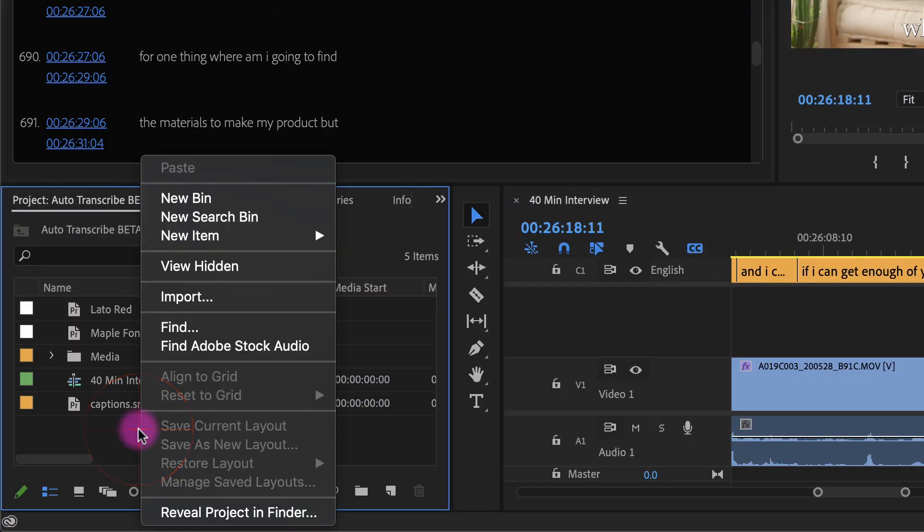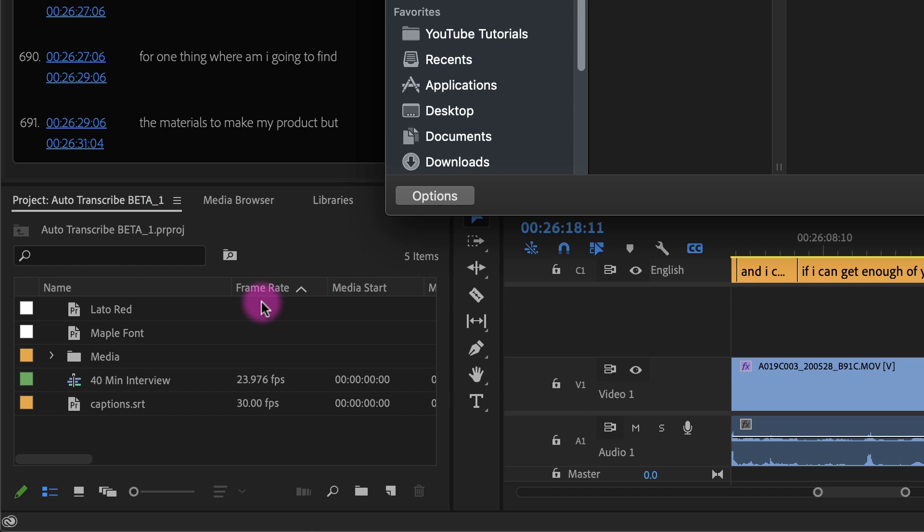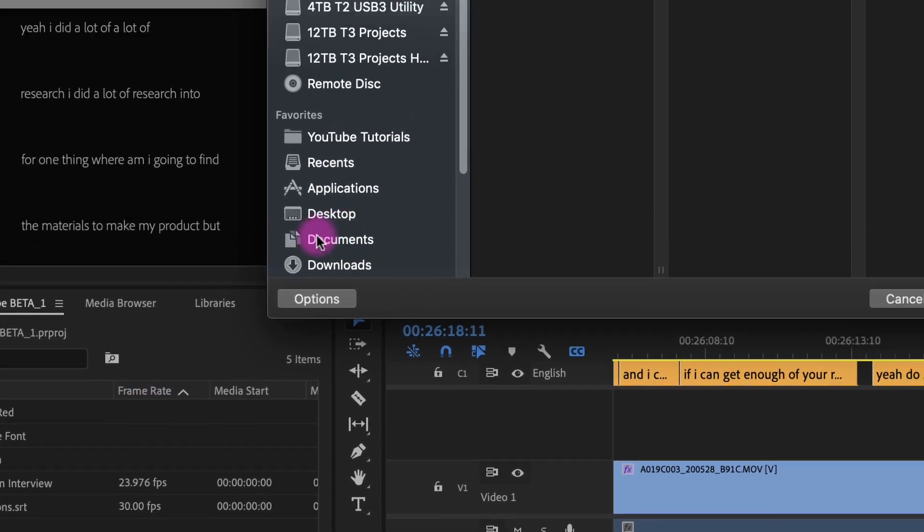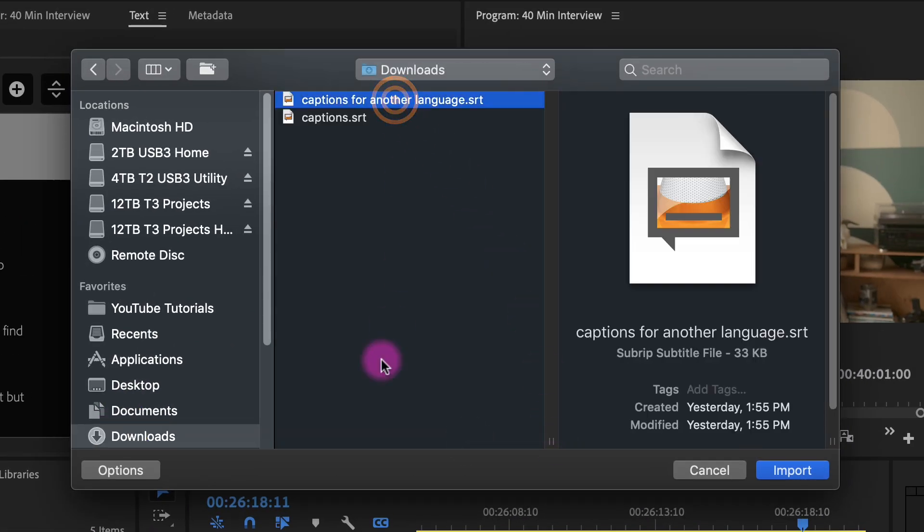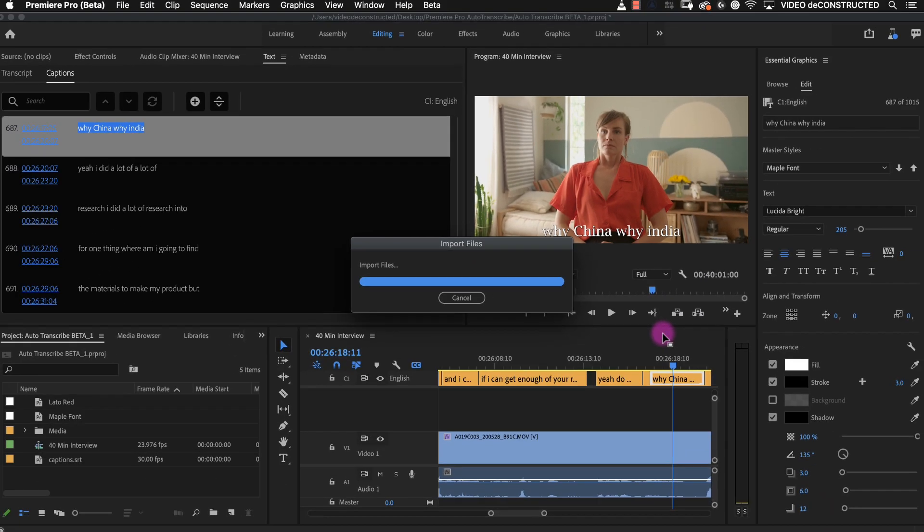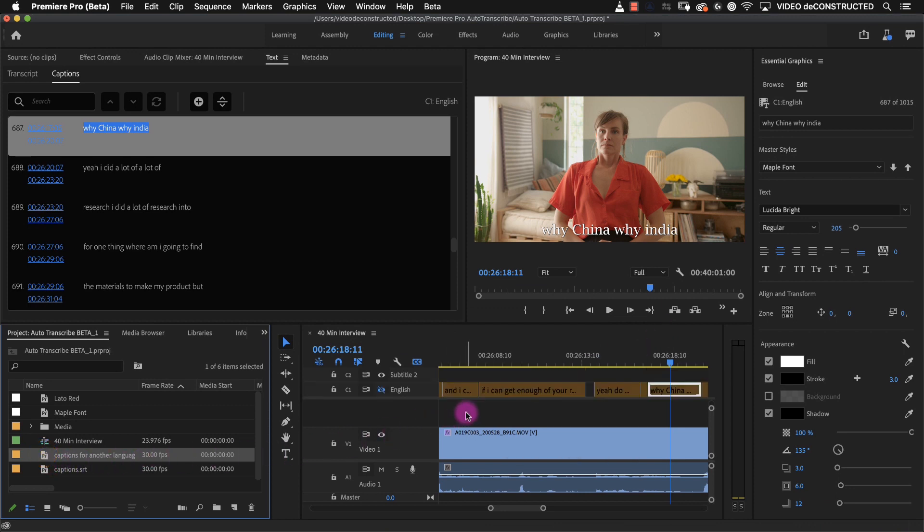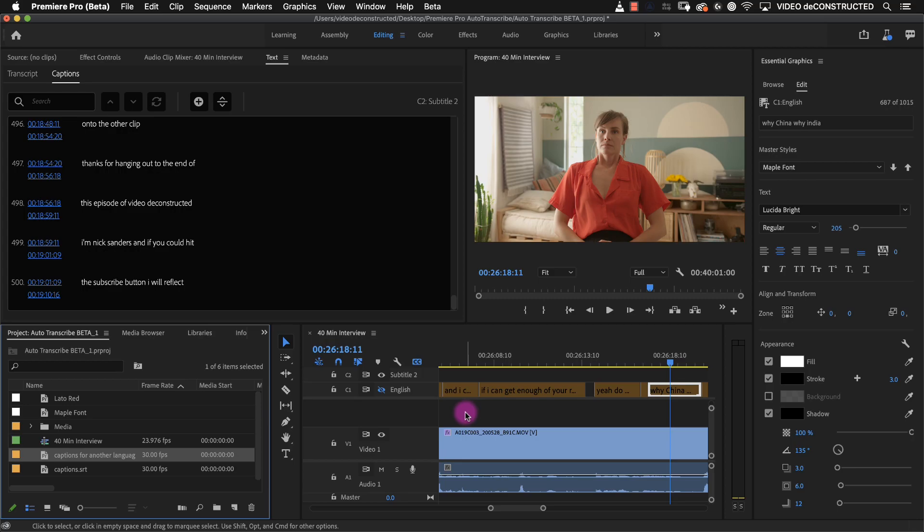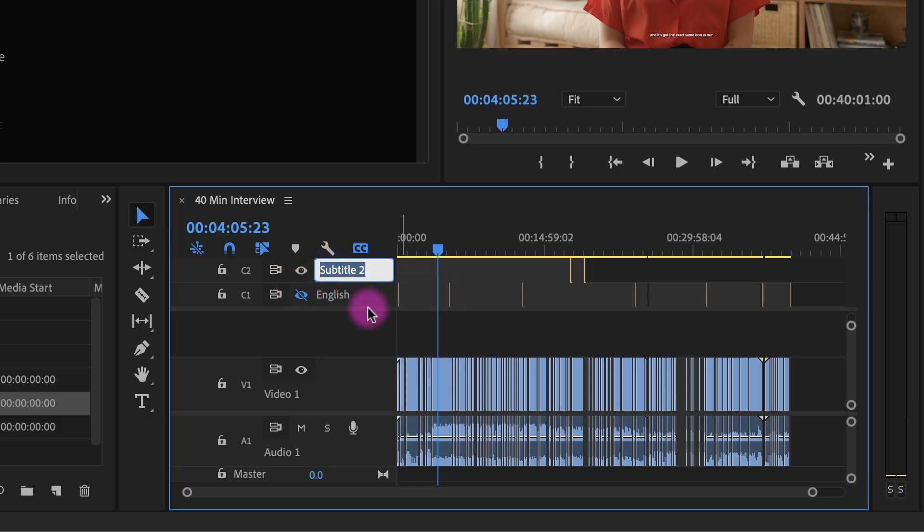If you have had a translator speak a translation in time with your video you can go through the same process and then drag that SRT file into your timeline and it will go onto a second subtitle track. Then you can name them per language. Here you are seeing me drag a random SRT file from one of my tutorials just for demonstration purposes.